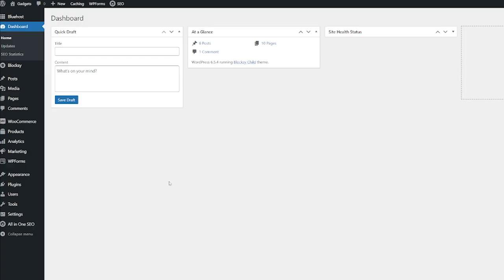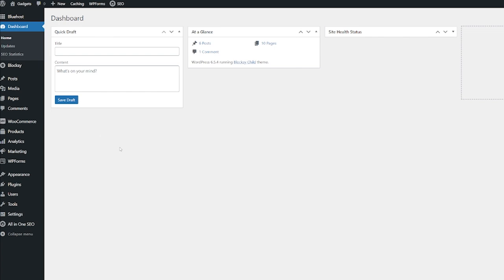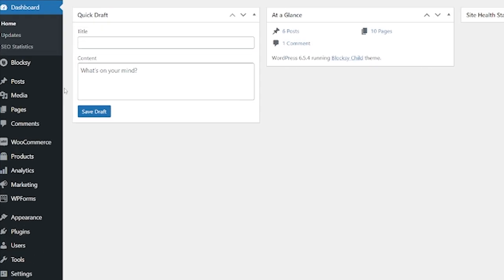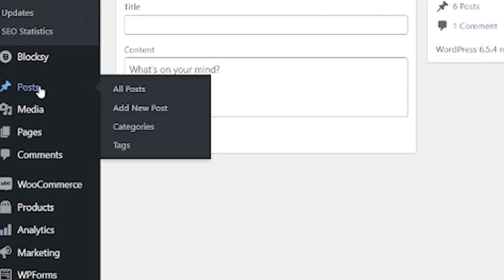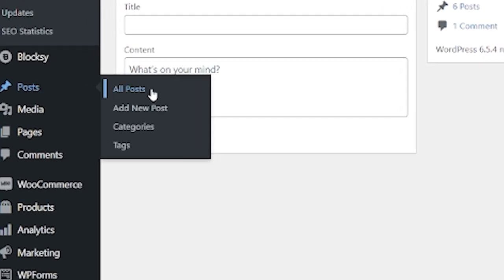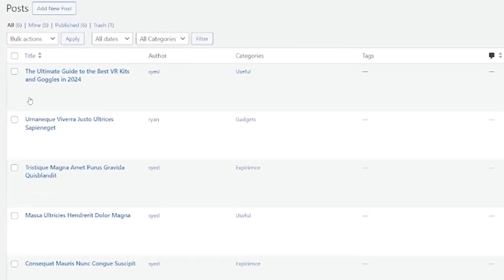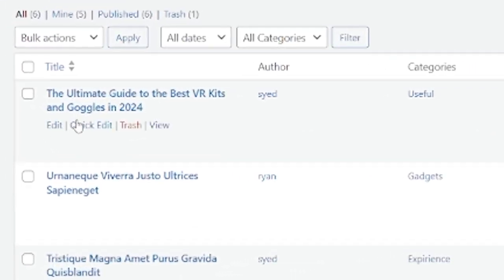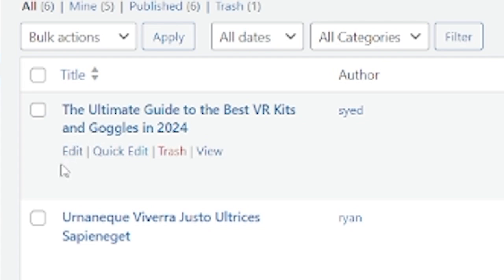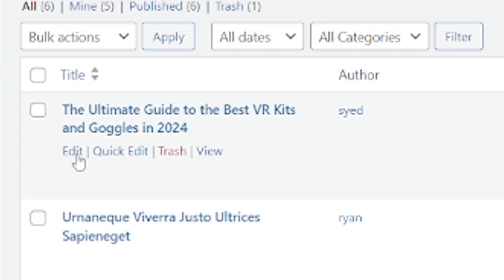So how do we add them? The first thing we need to do is be on our WordPress admin dashboard and go to our blog posts. We're going to go across to Posts and then click on All Posts. Let's start with the top one — I'm going to hover over the post and click on Edit.